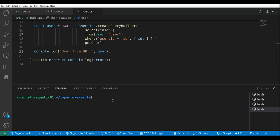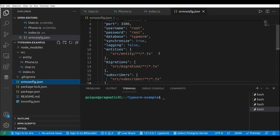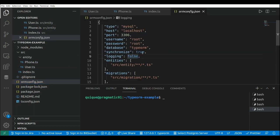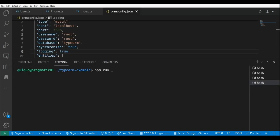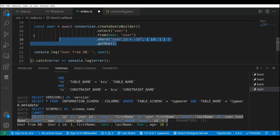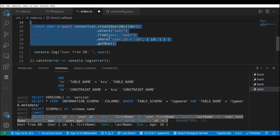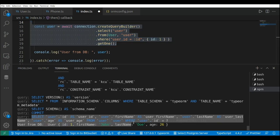Now I'm going to enable logging just to see the SQL sentence performed by TypeORM. Let's go to the ormconfig file and set logging to true. Running npm run start again, we can see that the query we built using the query builder is translated by TypeORM into this SQL sentence.